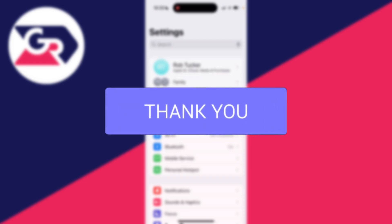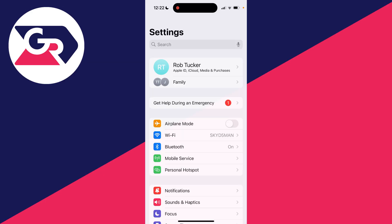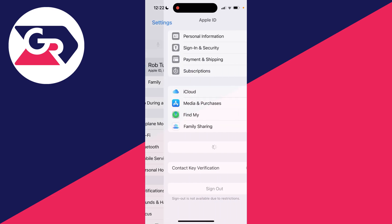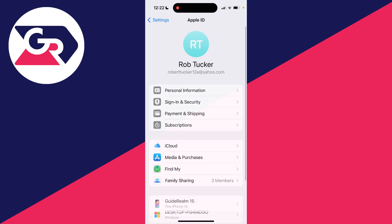First of all I just want to show you that I'm unable to currently remove the payment method. So come into your settings, click your name at the top to get into Apple ID settings and click on payment and shipping. It'll take a moment to load.